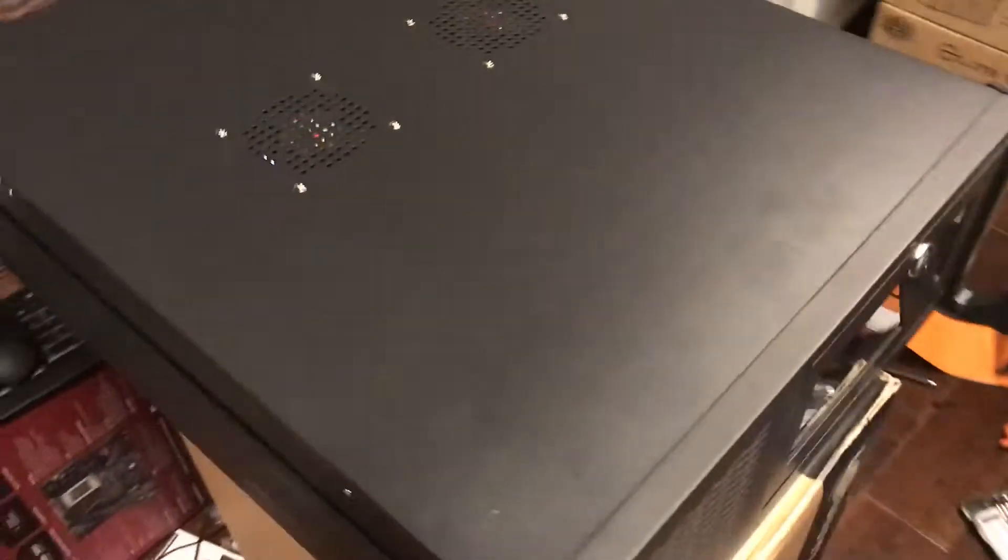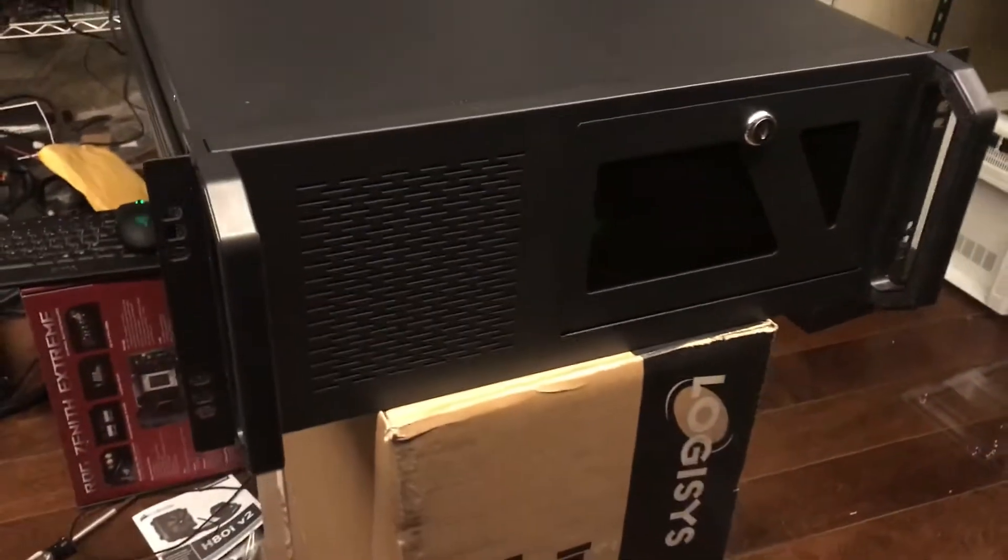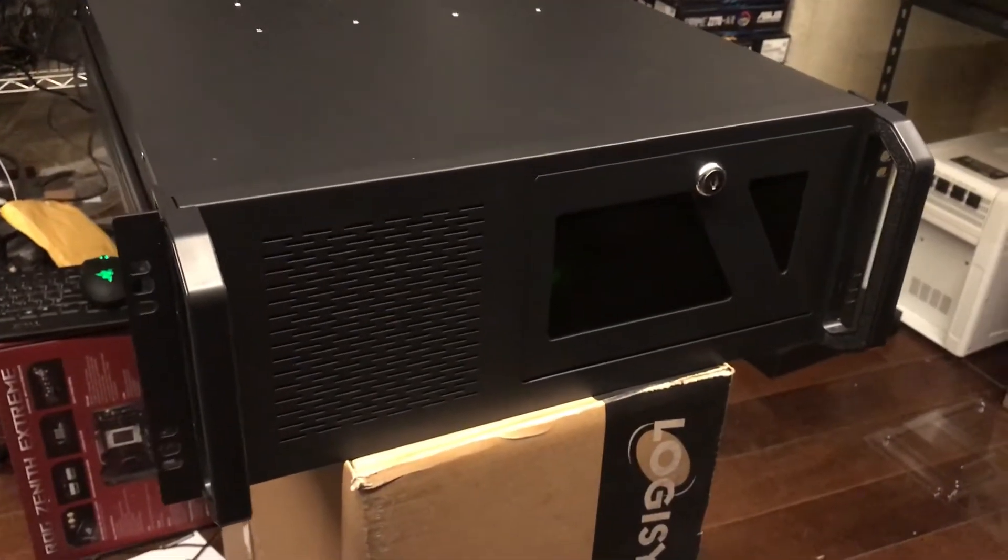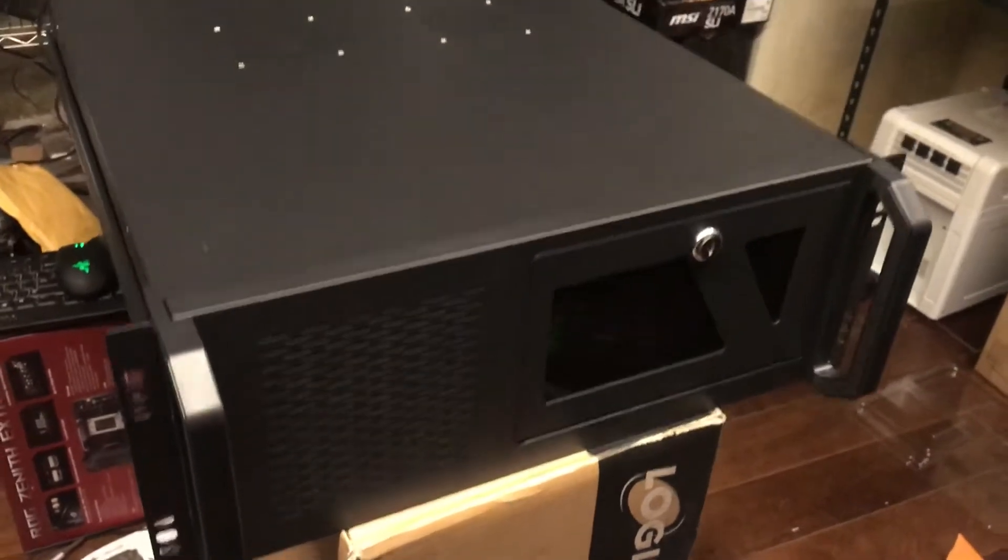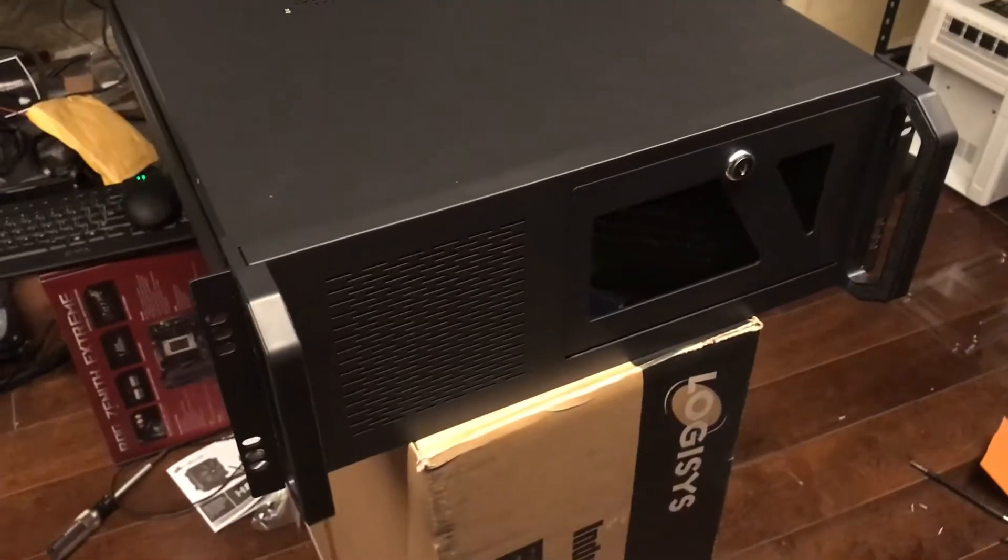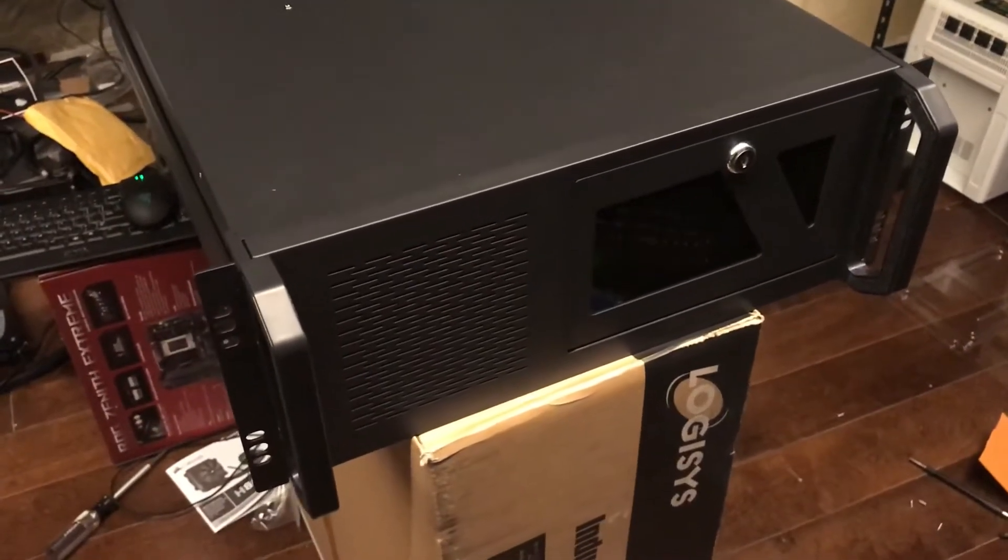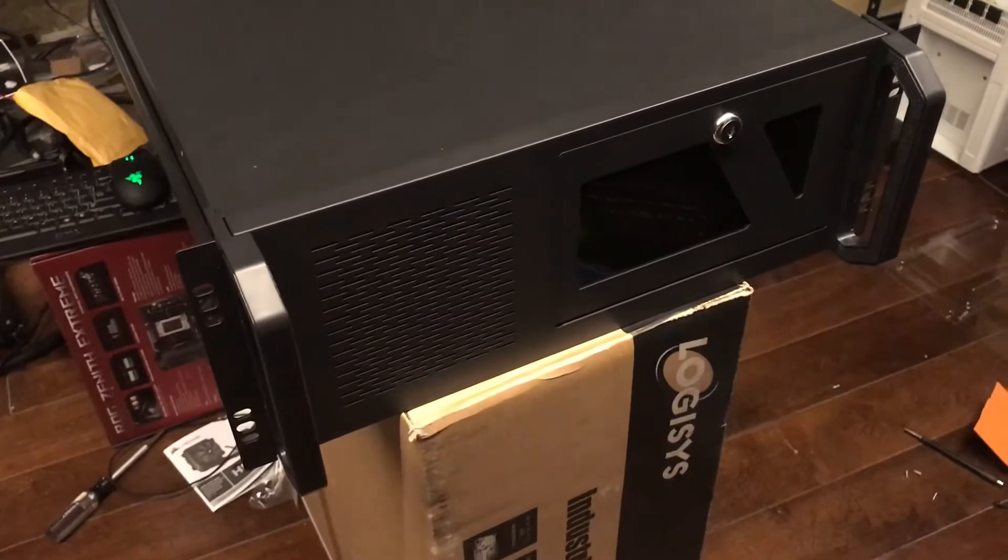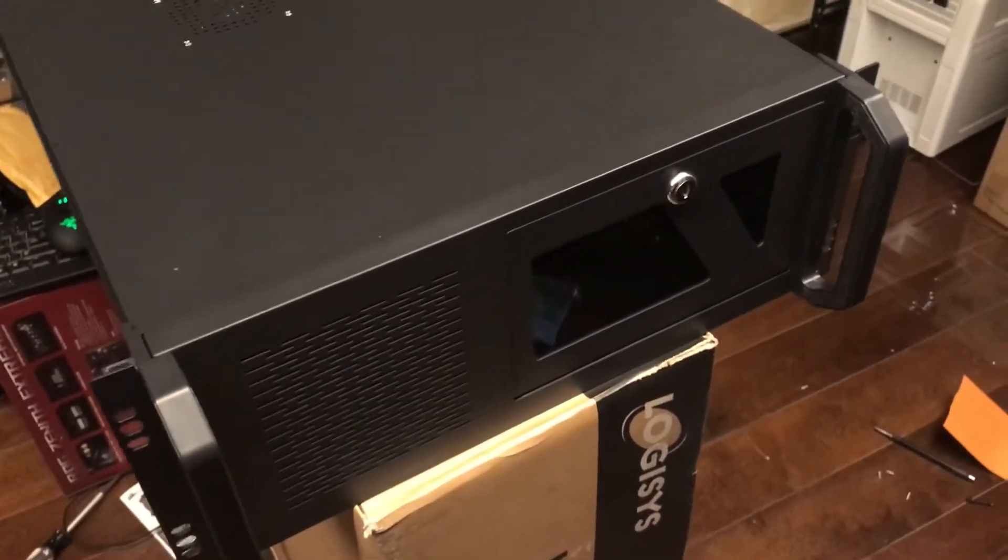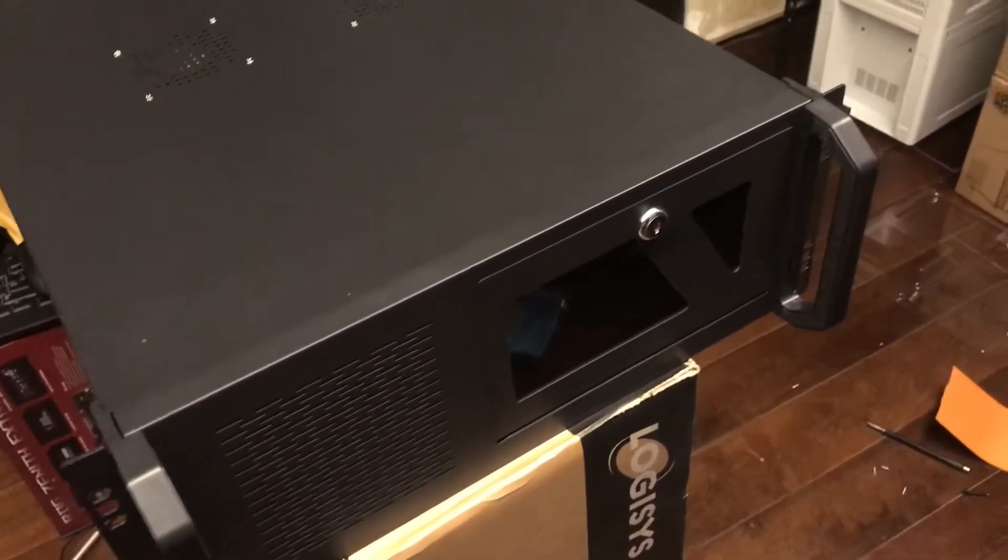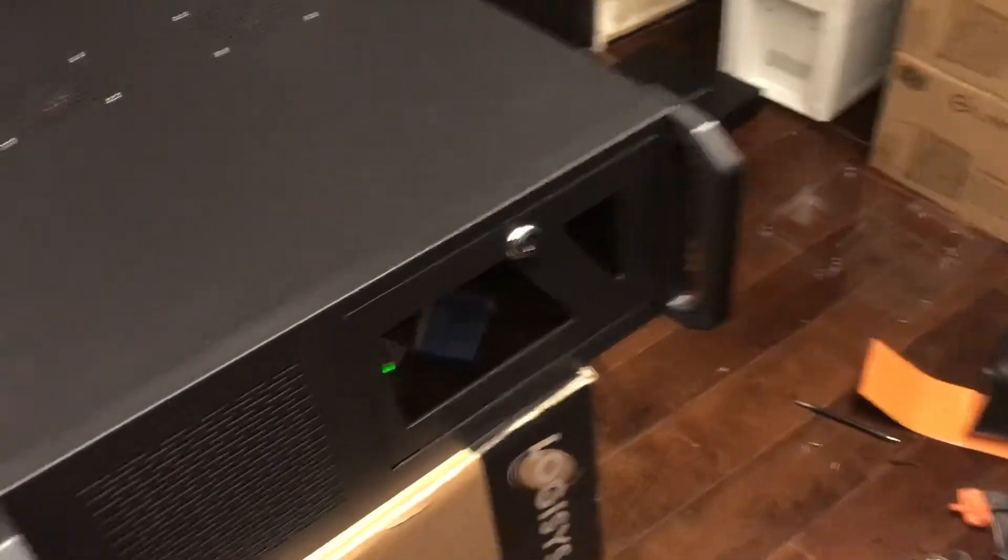So this is the case you can get from Micro Center. I think it's a pretty nice case. The top section is nice and the buttons do work.